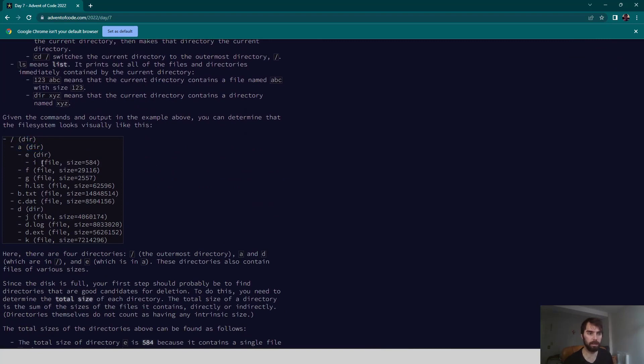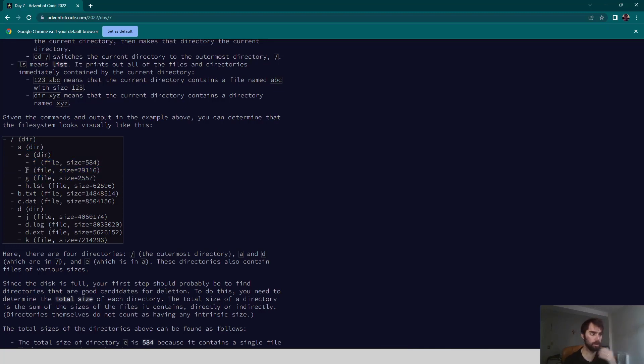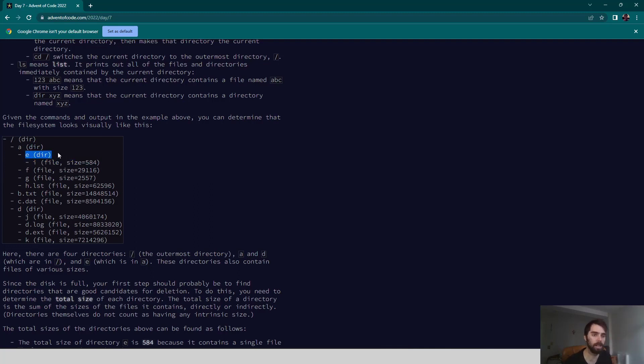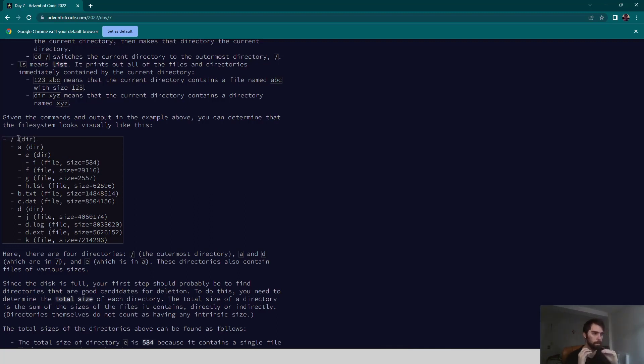We have a file here, and we have some other files. The important insight is that this file I belongs in the directory E, but it also belongs to the directory A and in the root directory, so each file belongs to each of the directories all the way up its hierarchy.